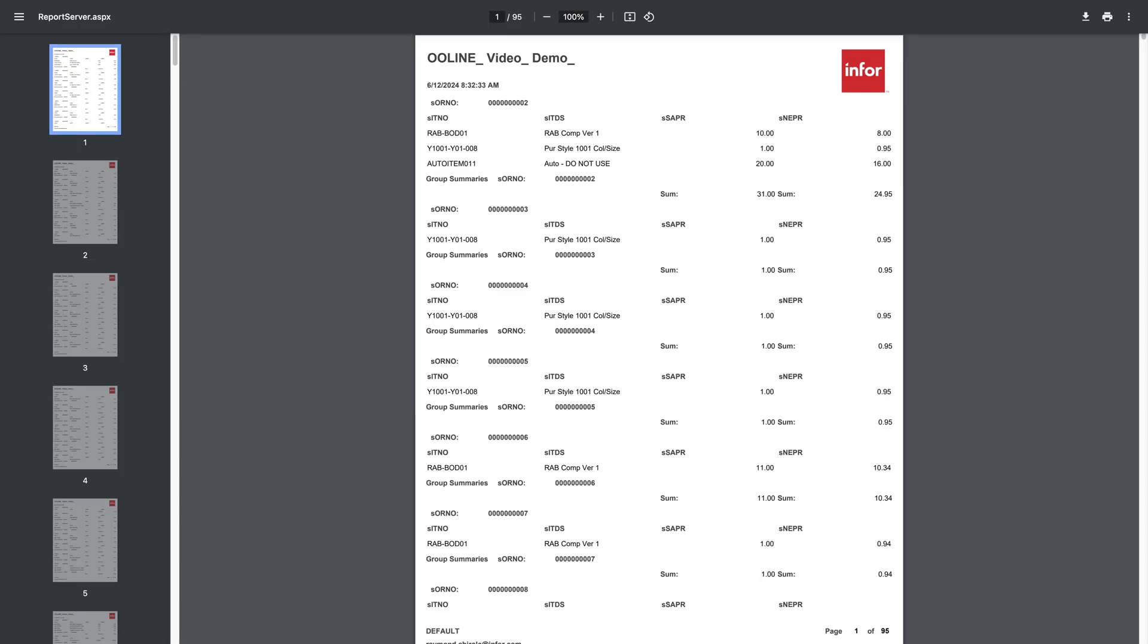The time it takes to generate the report depends on factors like data volume, internet connection, and whether it's the first time generating the report.